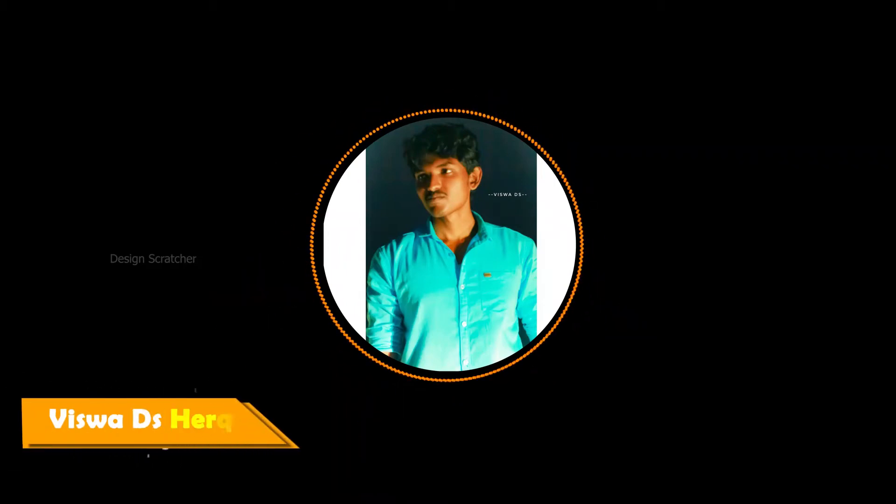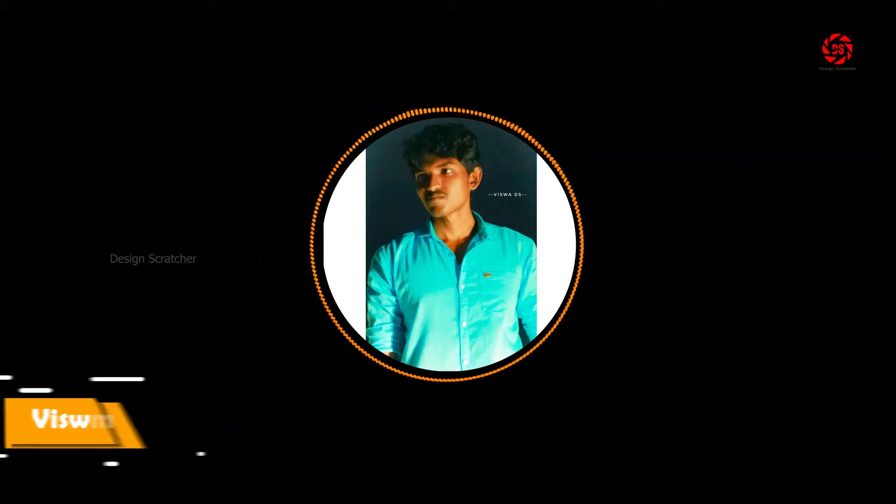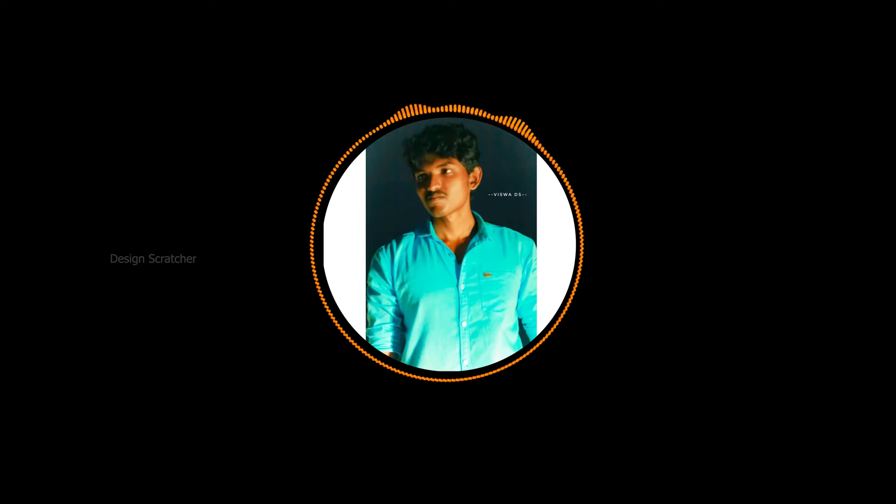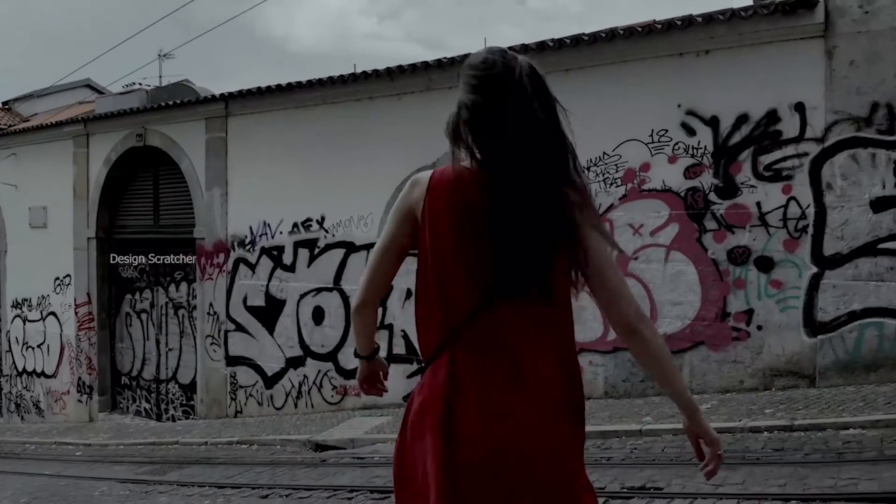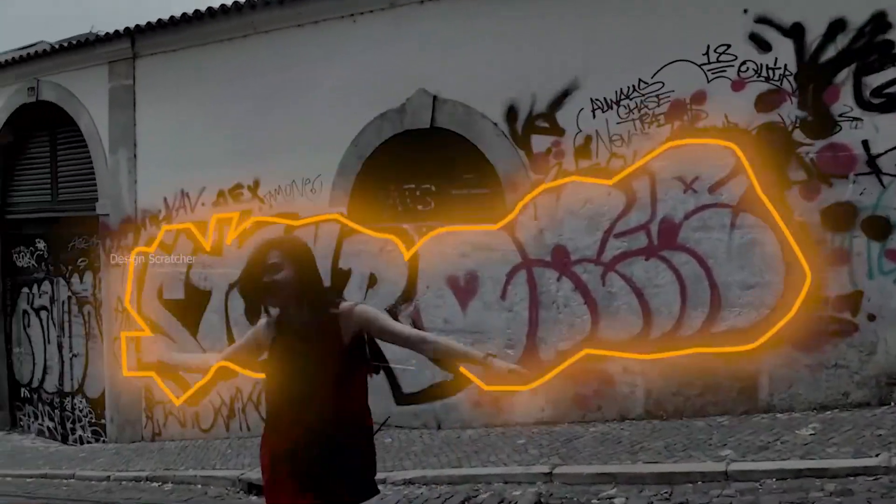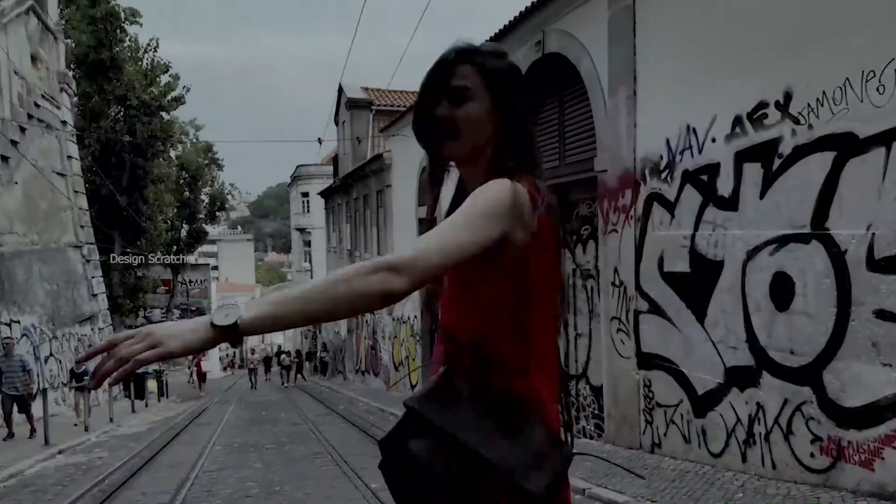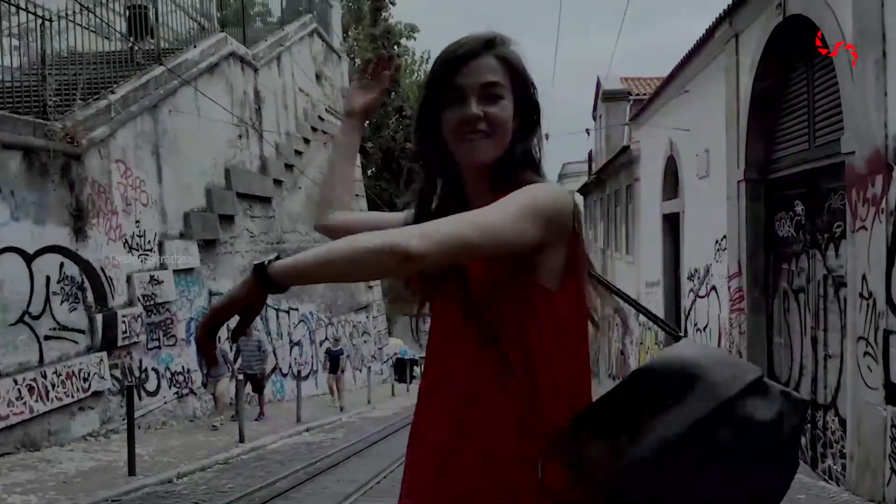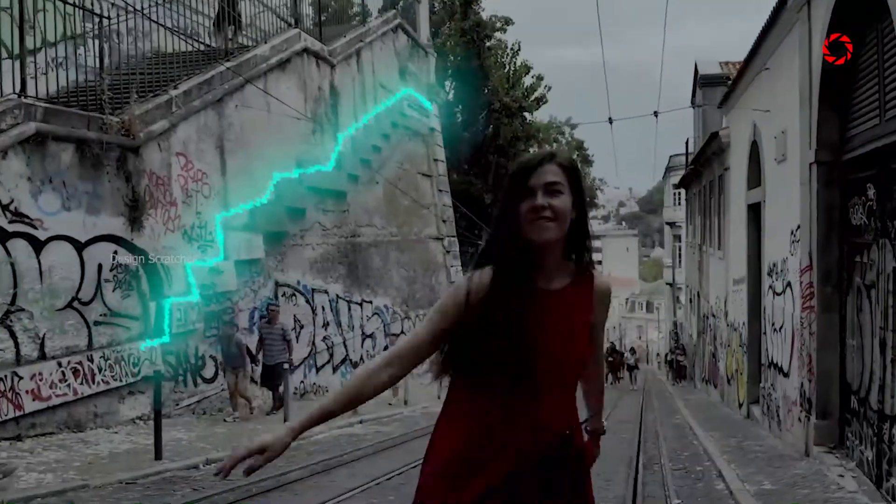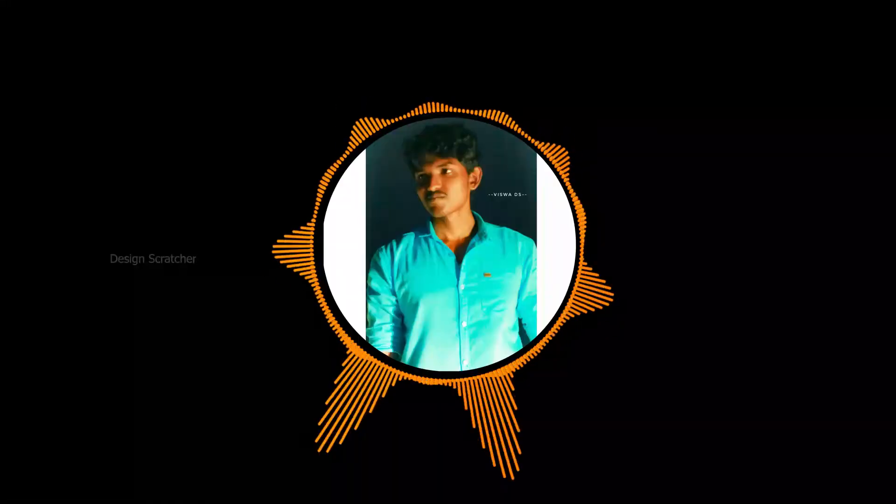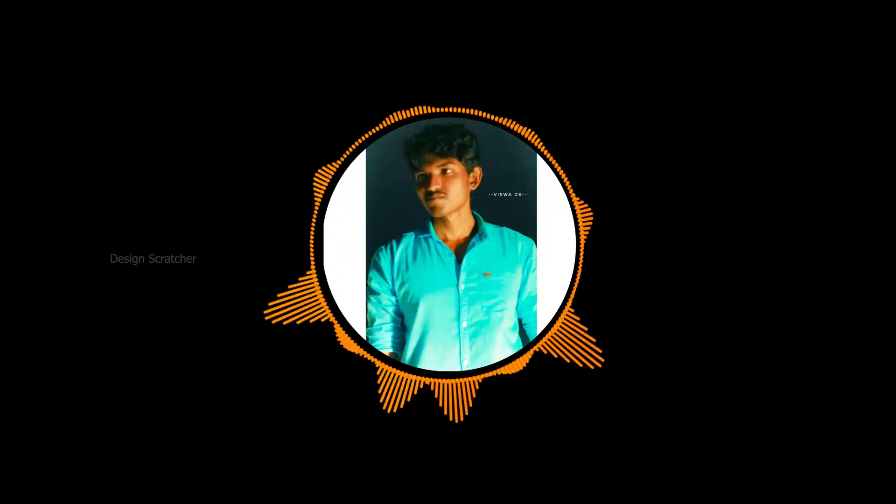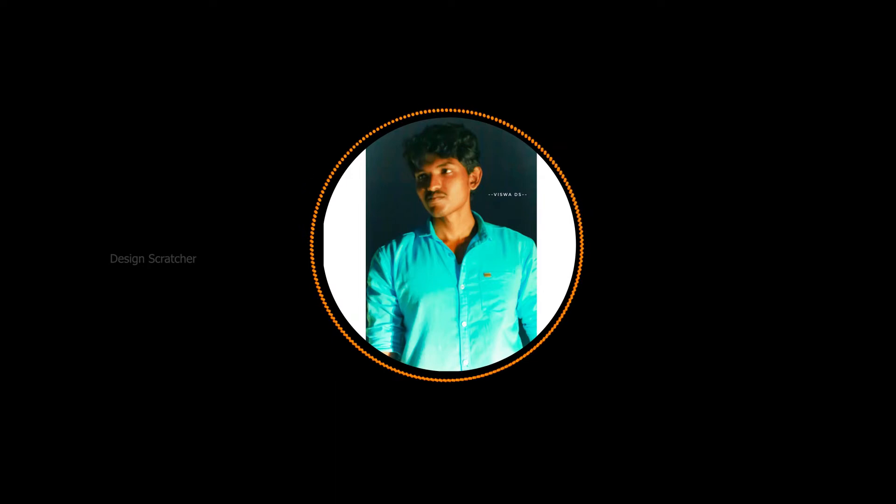Hello guys, Vishwa here, welcome back to our channel Design Spider. Today's quick tutorial, this video goes on glowing scribble effect in Premiere Pro. Okay guys, without wasting any time, let's do it.